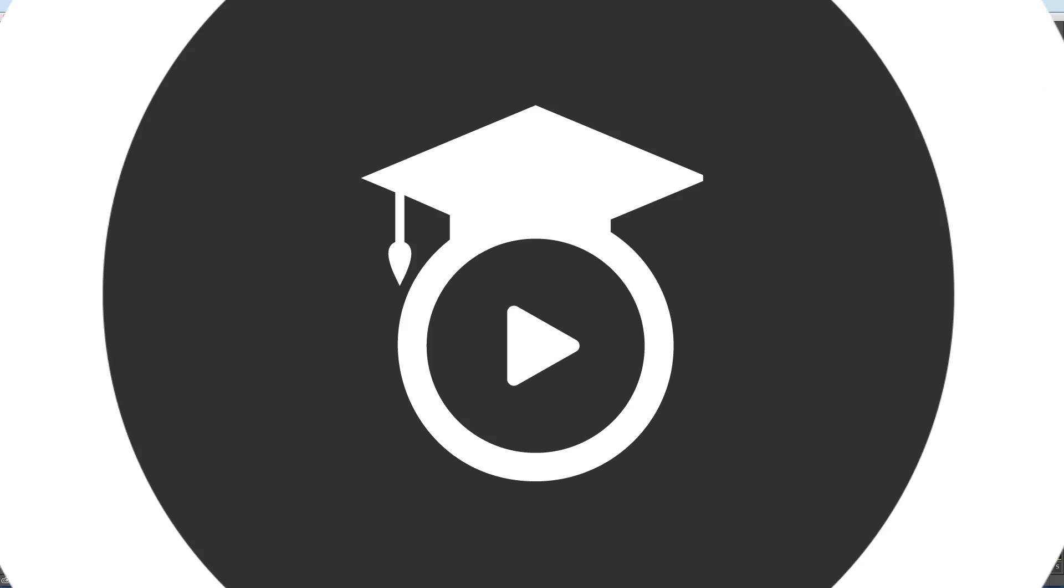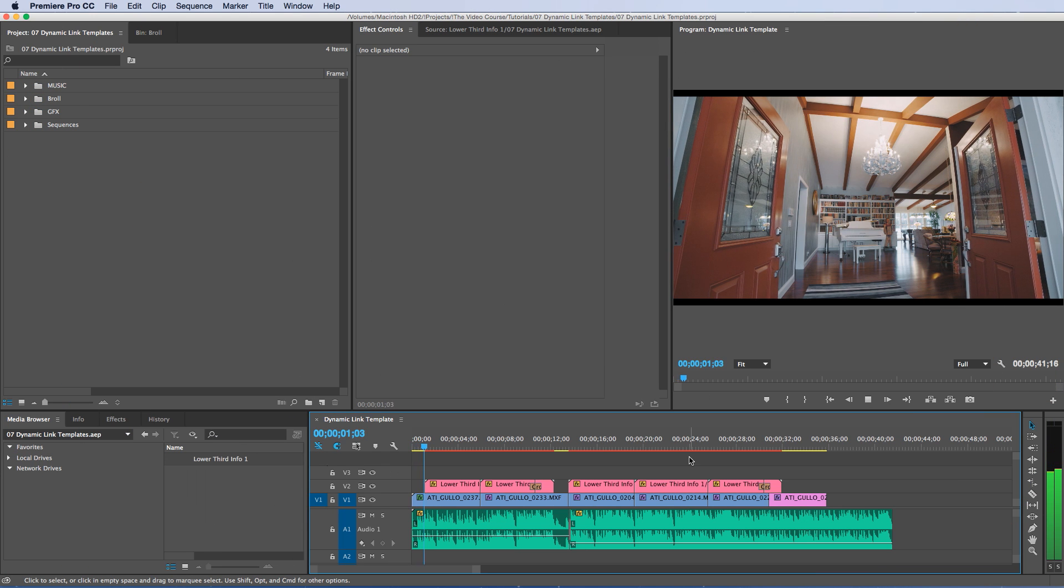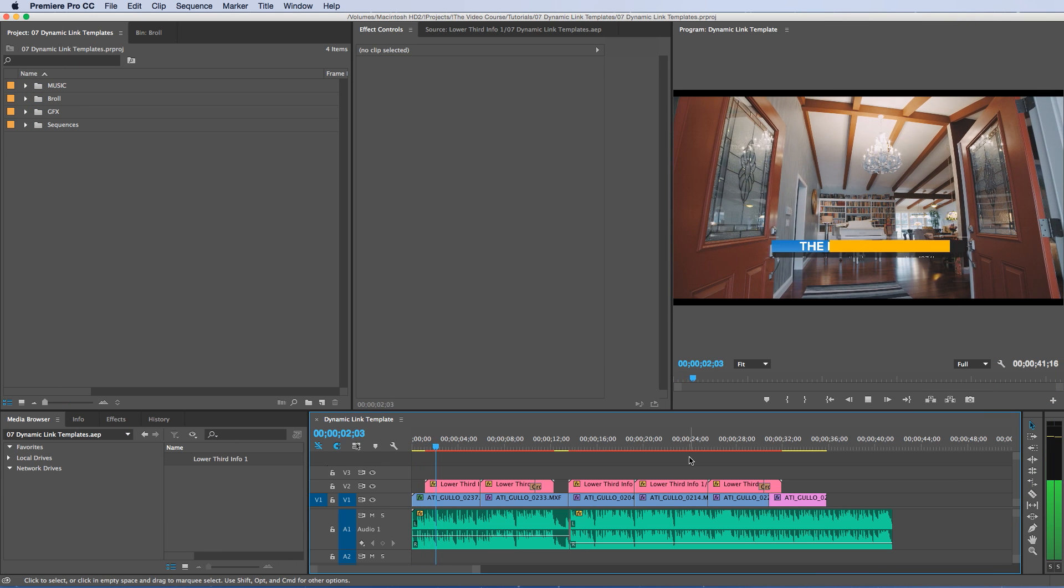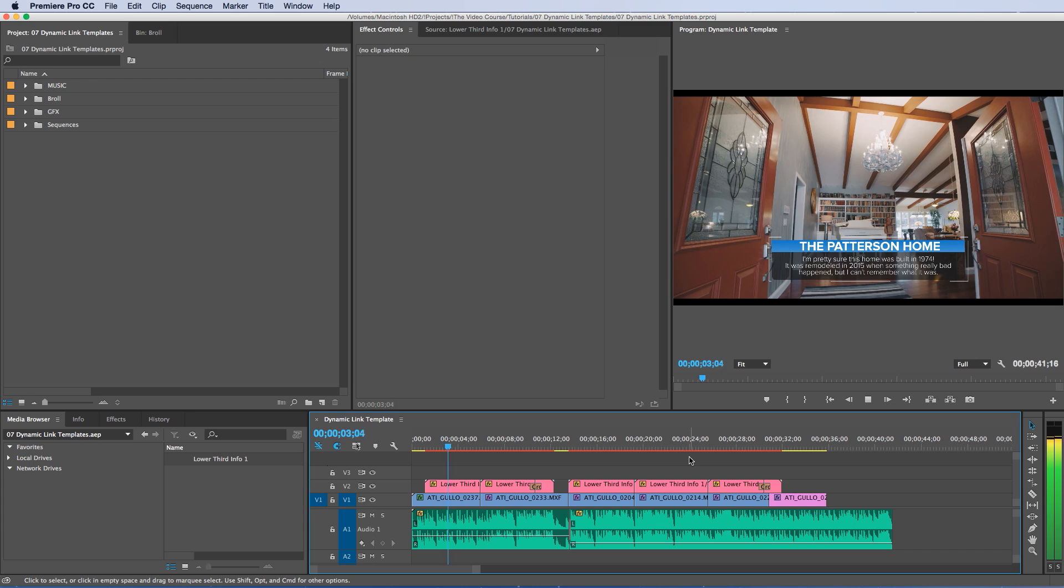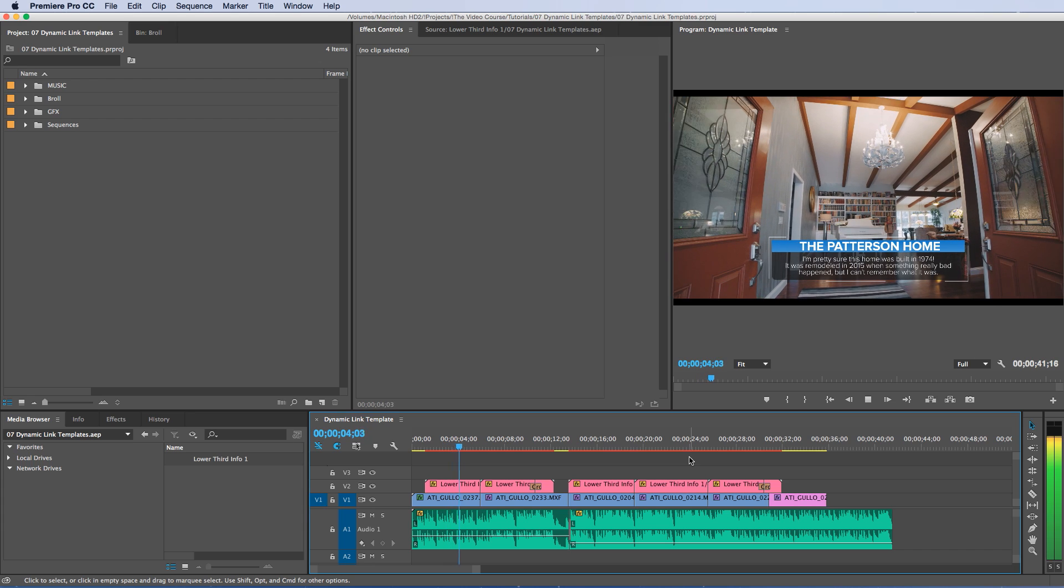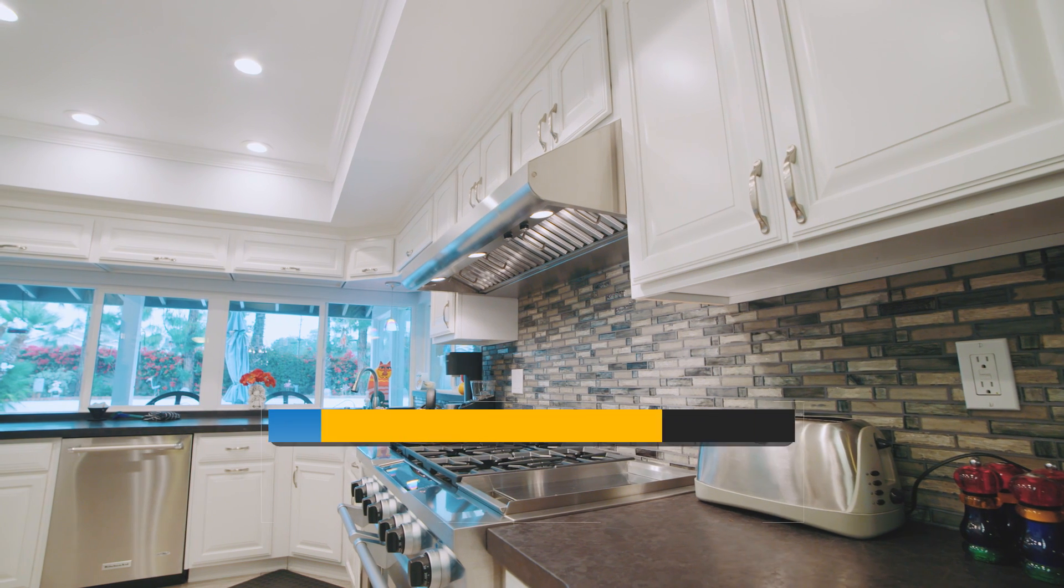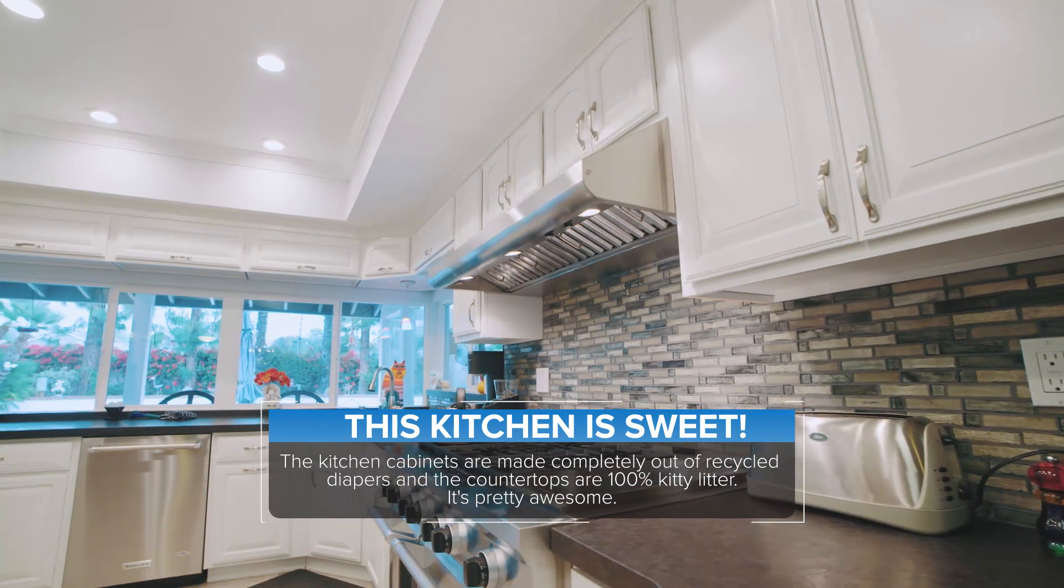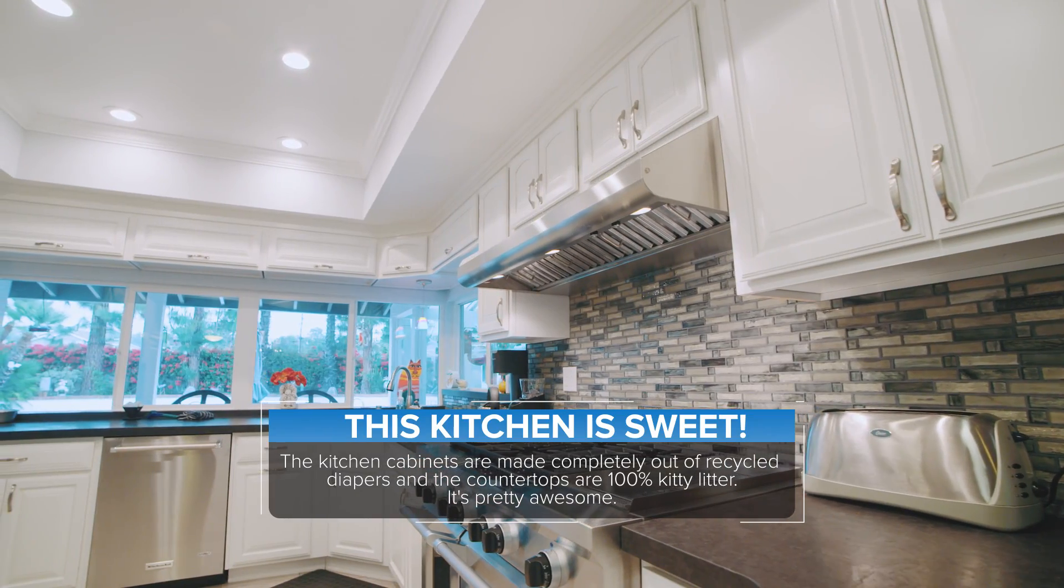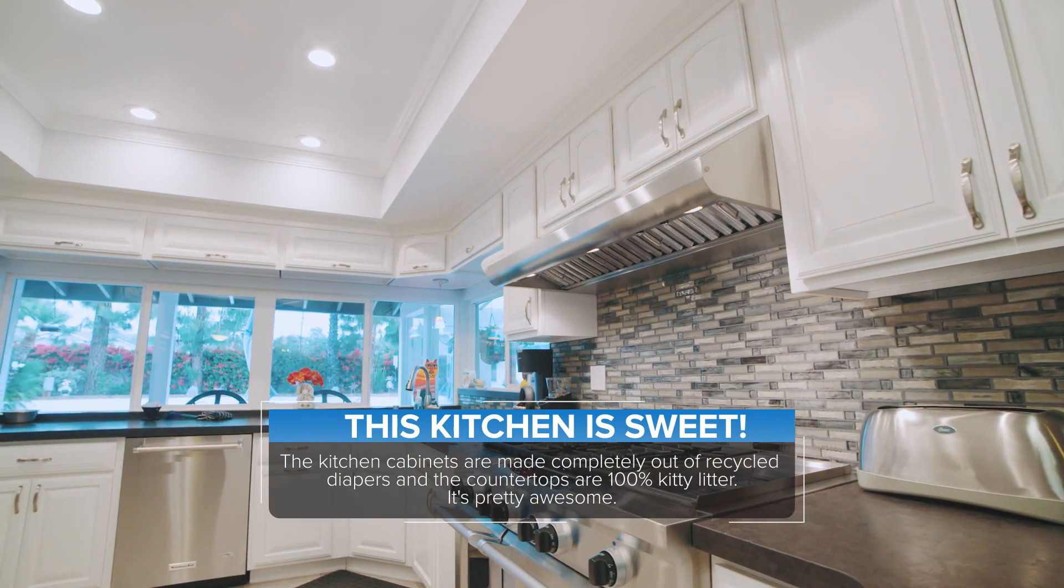Alright, well as always, thanks for watching. I included that link below in the description to download the lower third infographic. Please give this video a thumbs up if you liked it and please subscribe.